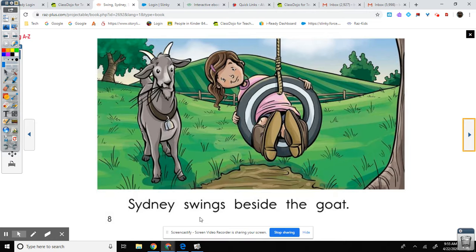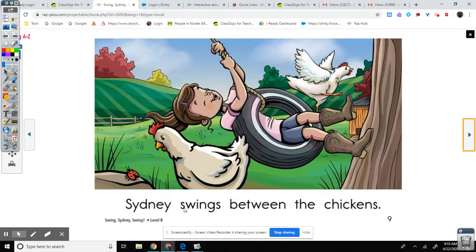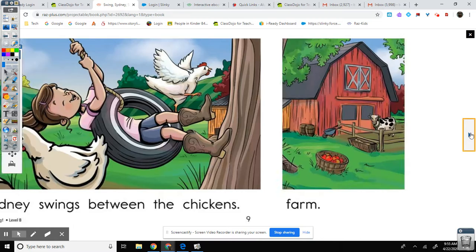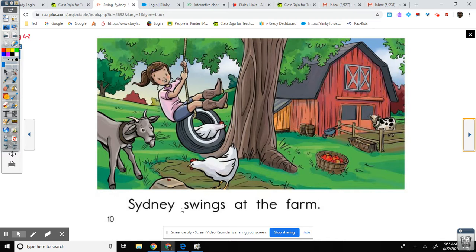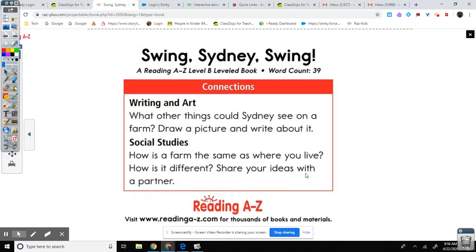Sydney swings beside the goat. Sydney swings between the chickens. Sydney swings at the farm. The end.